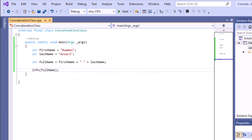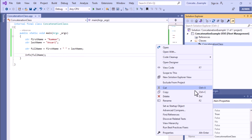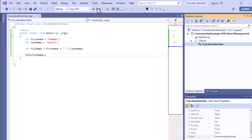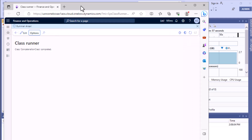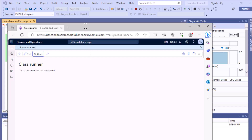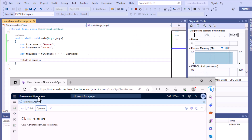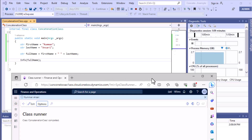To see the result, you have to make it a startup object and then click the start button to execute the program. So first we'll run and see the result. You can see that our program executed, and you can see the result: 'Roman', then a space, then 'Ansari'. This is how you can concatenate using the plus operator.